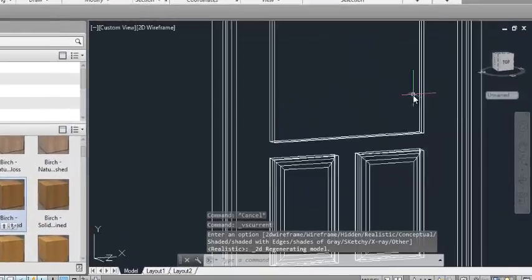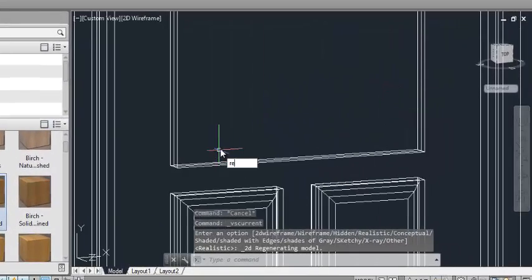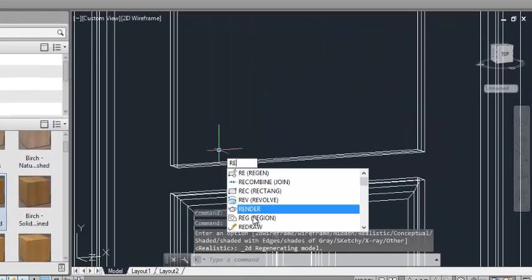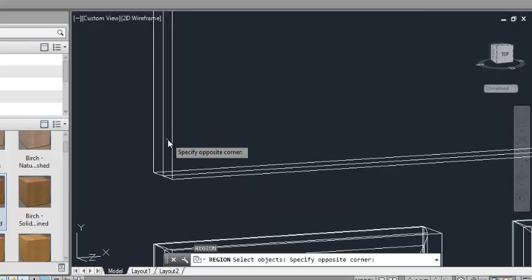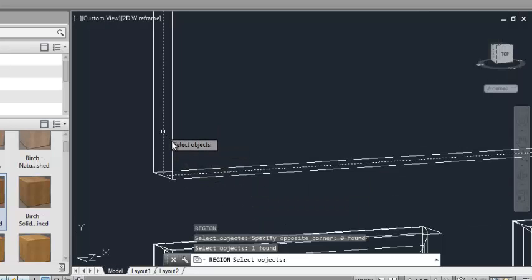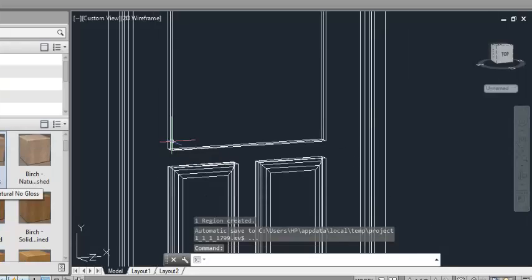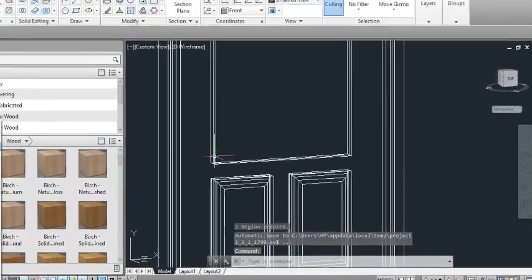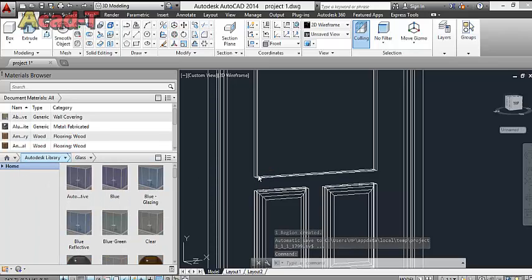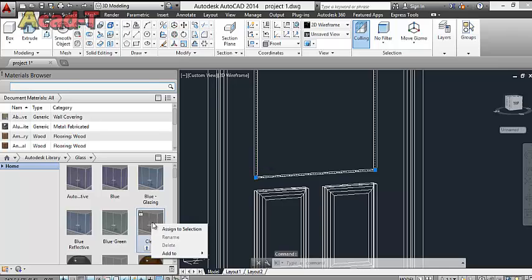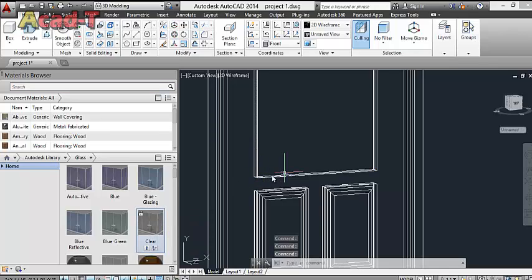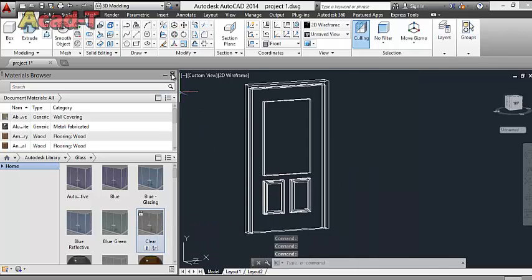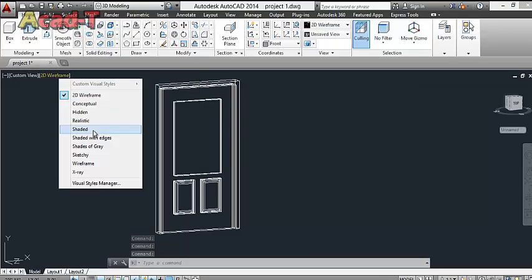Now use the Region command. Select this rectangle and enter. Go to glass. Click this rectangle and assign to selection. Close. Set view to Realistic.